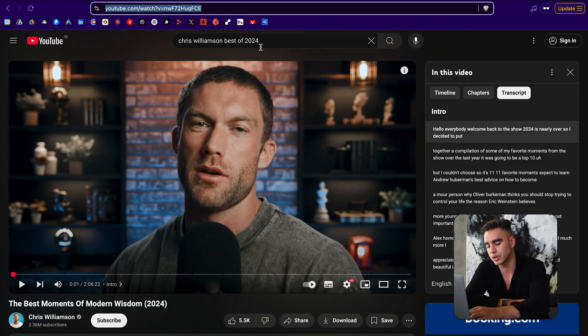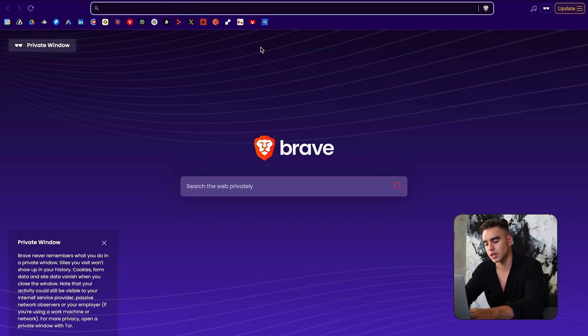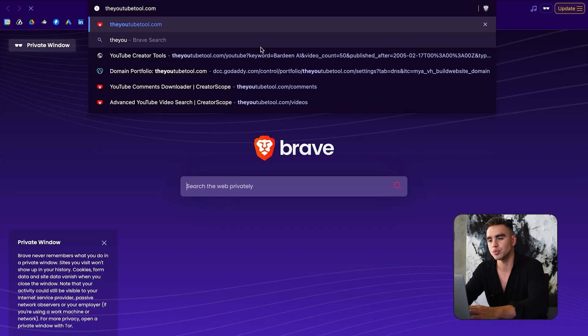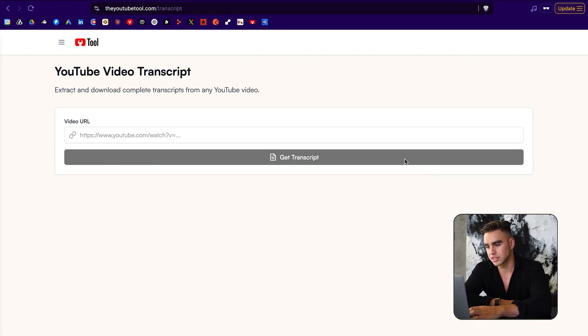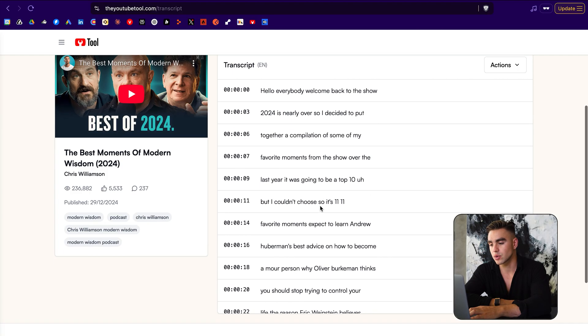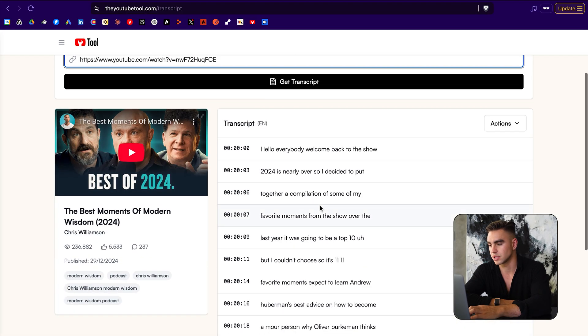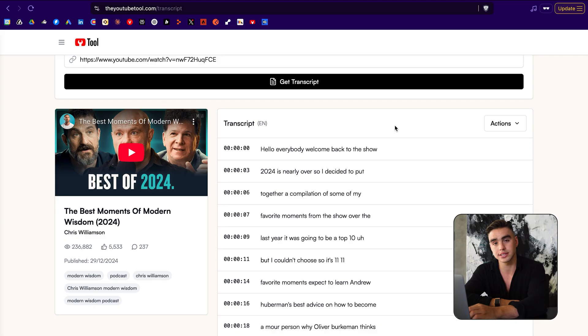But there's a better way to do this. Let me show you. Let's copy the link to this YouTube video and go to youtubetool.com. Click on video transcript and paste the link. And there we have our entire transcript. You can click on actions and copy text just like this, and it's copied to your clipboard. So no scrolling.